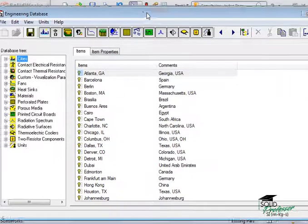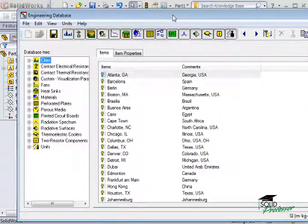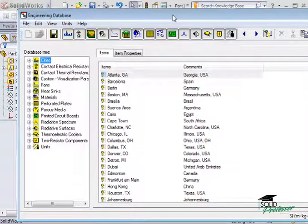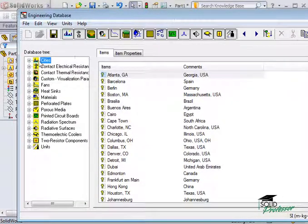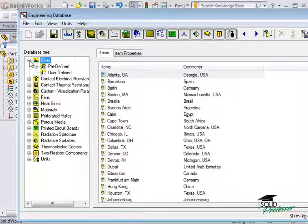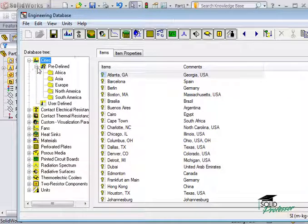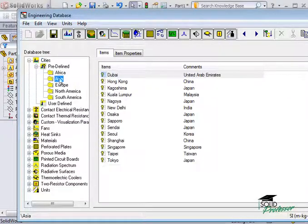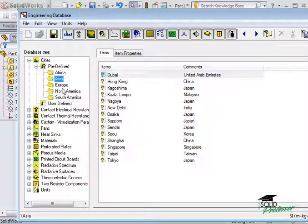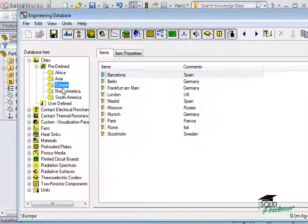Here in the database you can see the library of data and information that Flow has available right out of the box. You can use the tree to navigate through the database. As you make selections, notice items appear in the main database window.